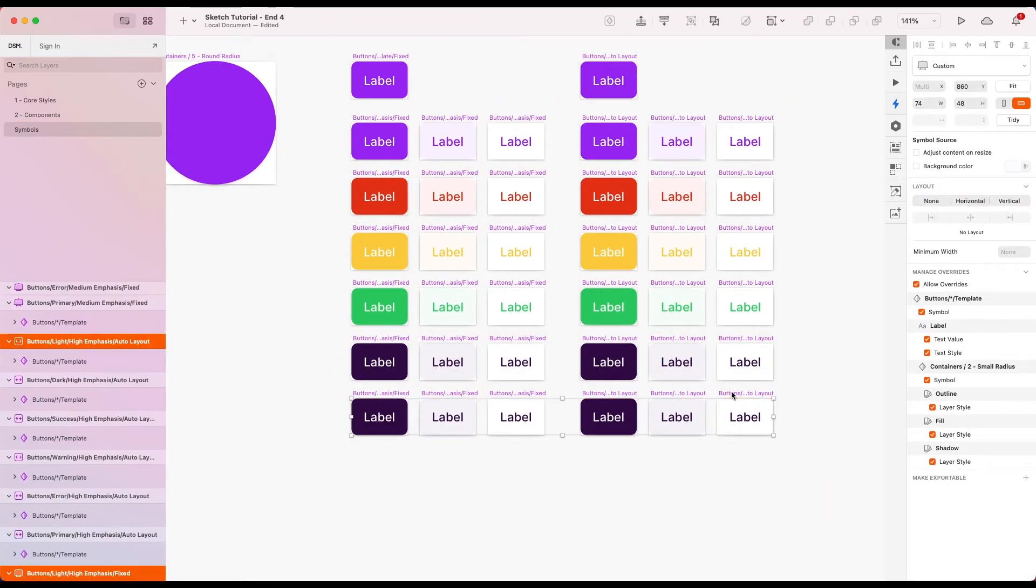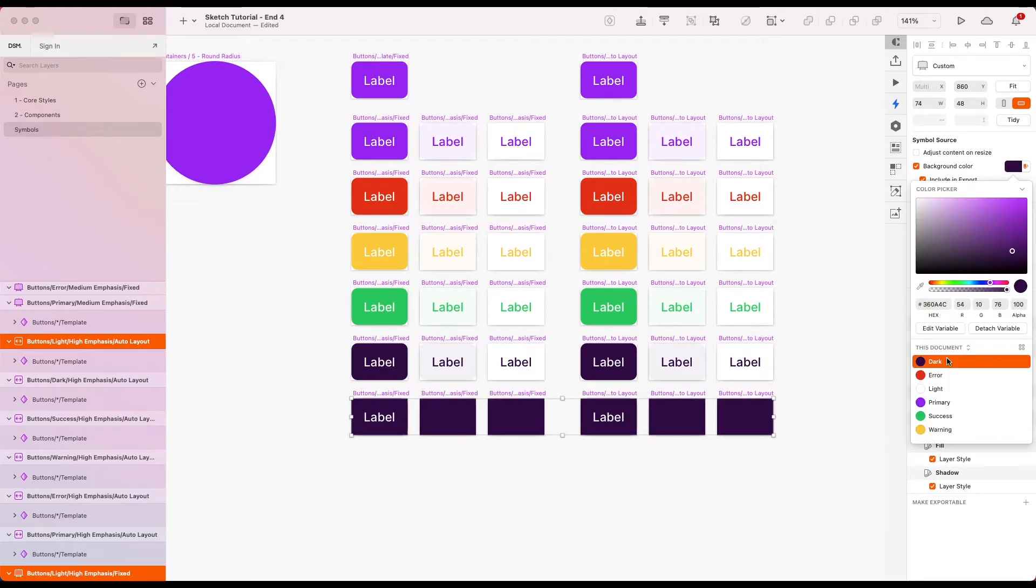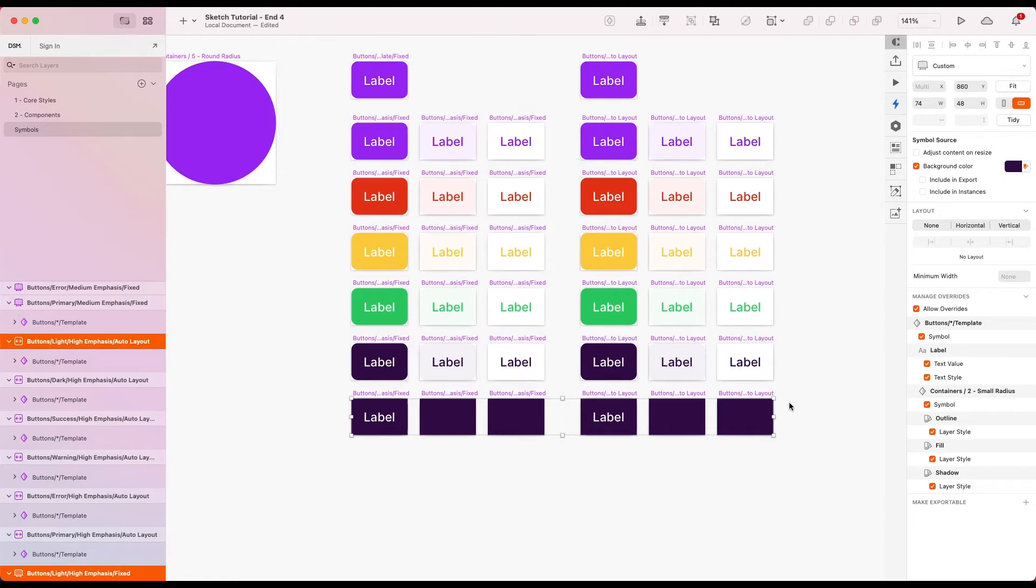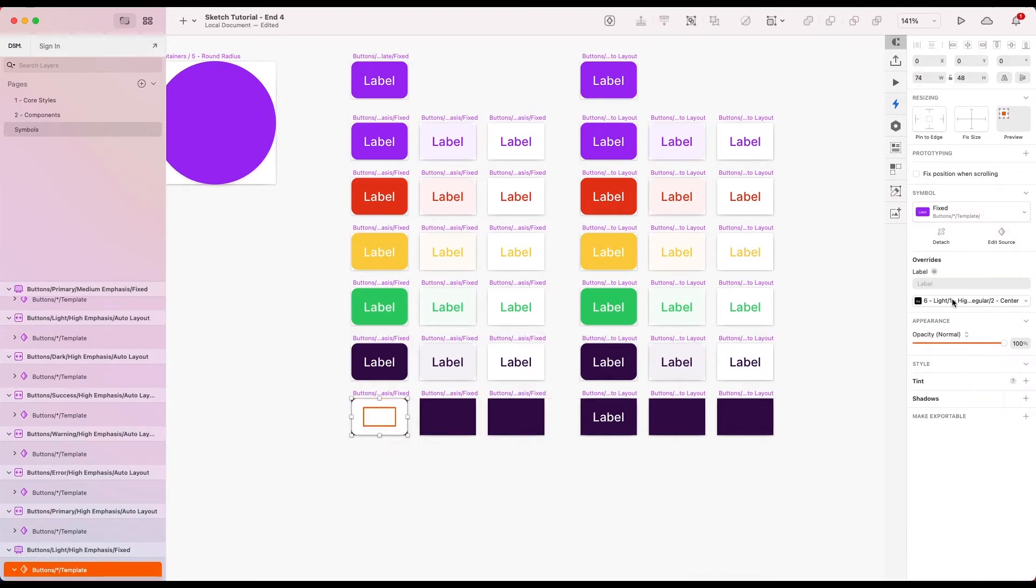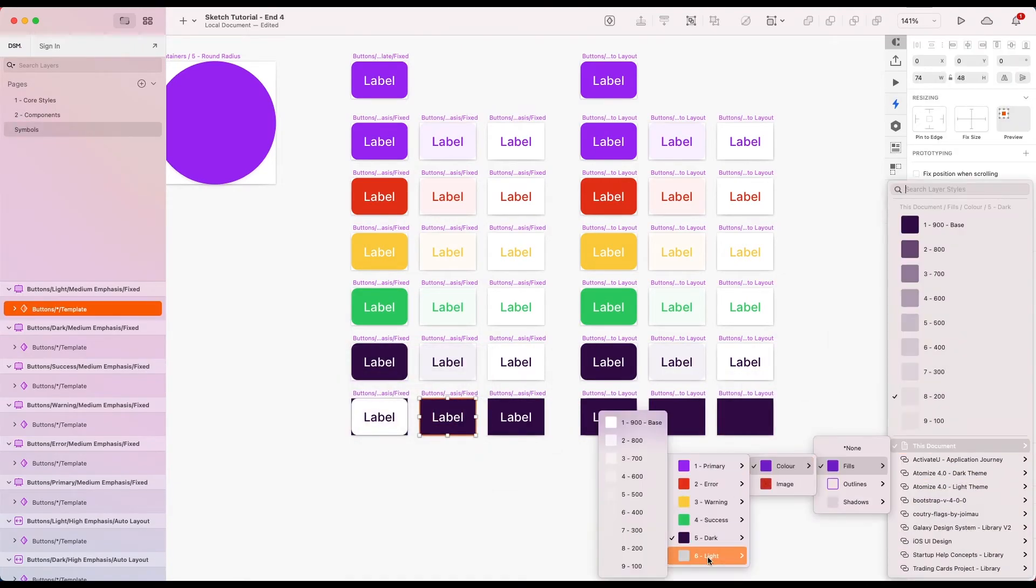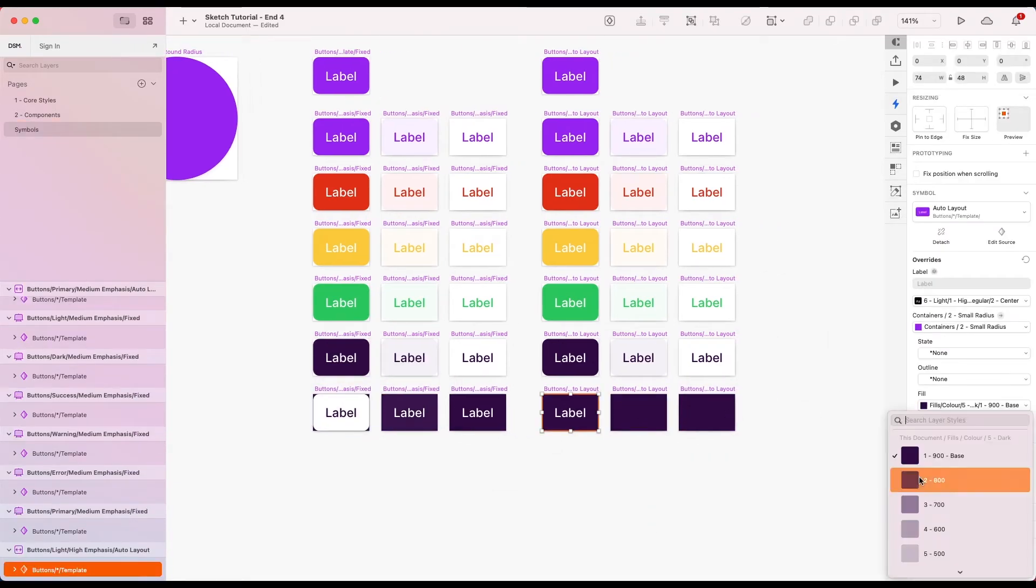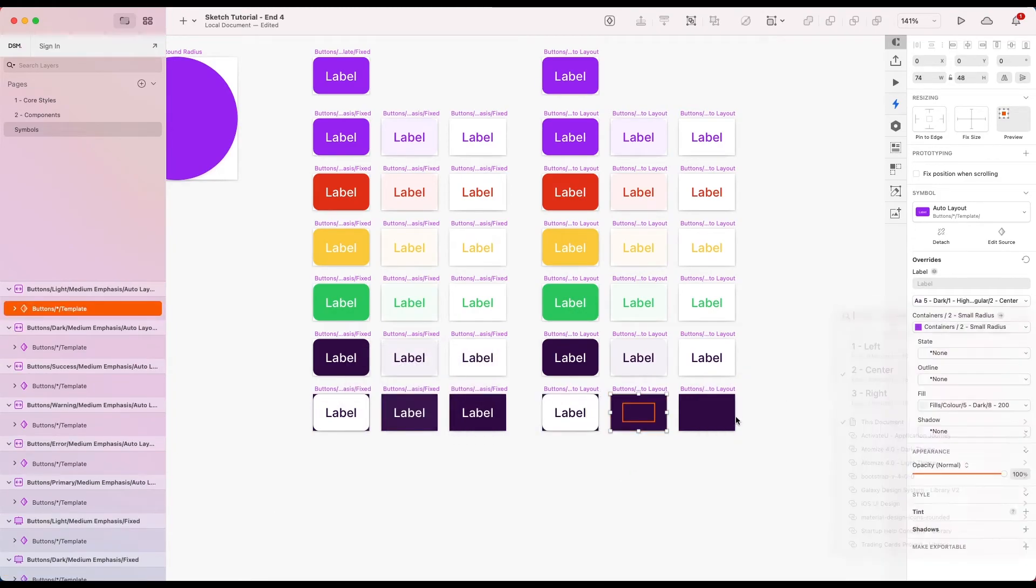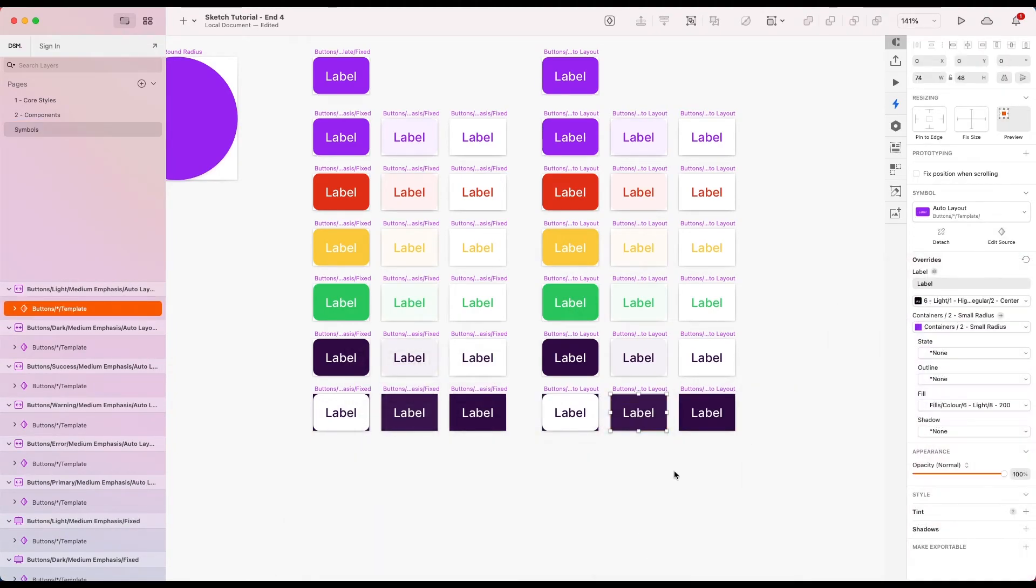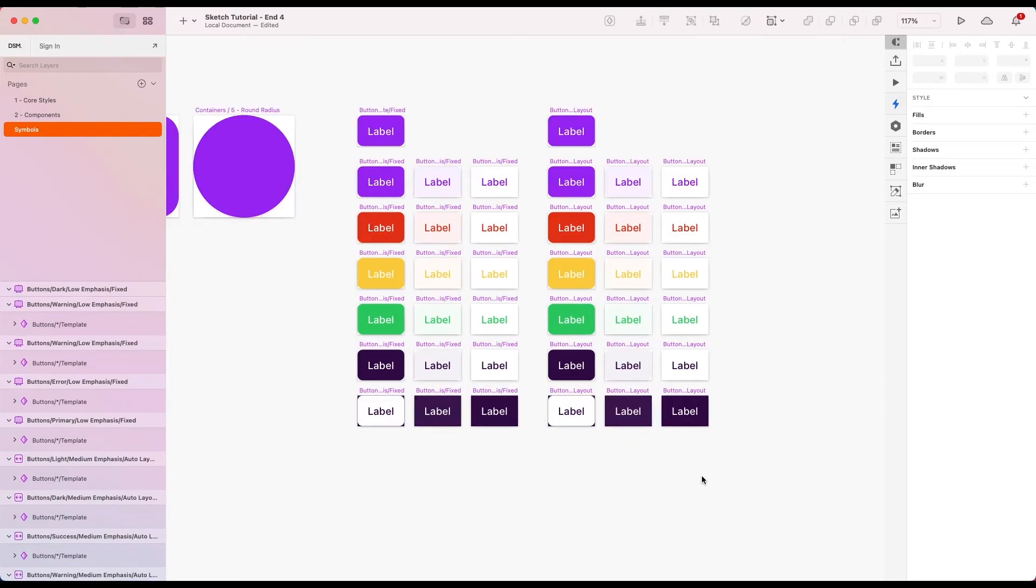And now I'd like to repeat this process for the rest of our colors. Now on the light version of the buttons, just so we can see this as we're working on it, I'm going to add a background color. Let's add our dark color variable. Let's make sure we uncheck the box, include an export. So we don't actually see it when we use it. But just so when we're working on the symbols page, we can see this because these are intended to be used on a dark background. Okay, great. Now we've got those symbols.